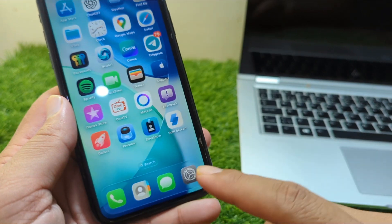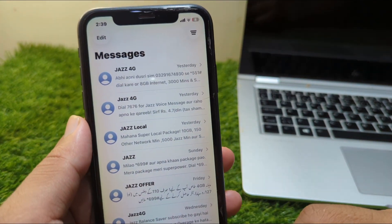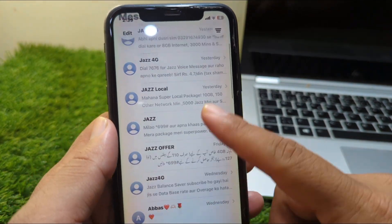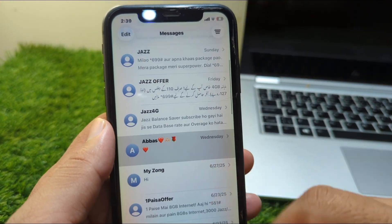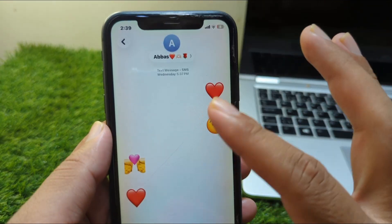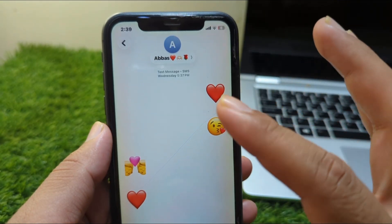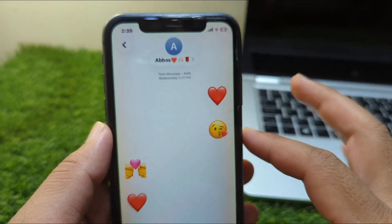After updating, open Messages on your iPhone. From here, go to Chats and open any chat you want to customize the background for.